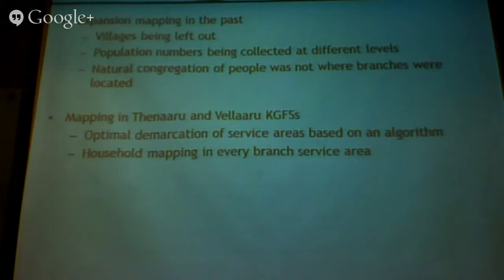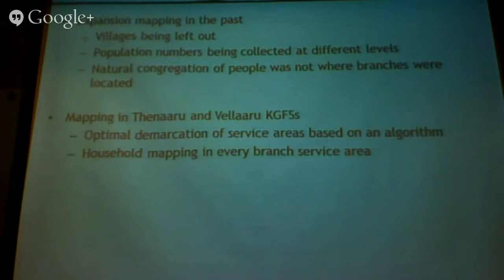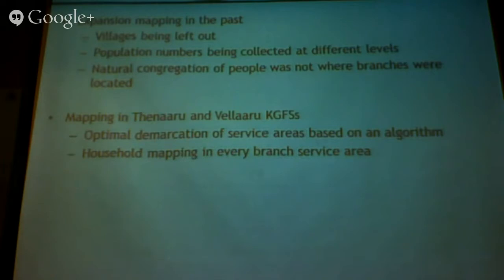For instance, a branch is located here and it caters to these villages. Another branch is located here, and it caters to these villages. But there is a village that's not catered to by either. We were starting to leave out some of these villages because the branch did not have clarity on where they were operating. One branch thought it was being serviced by some other branch, and this really doesn't go well with our mission to serve every enterprise and every individual.